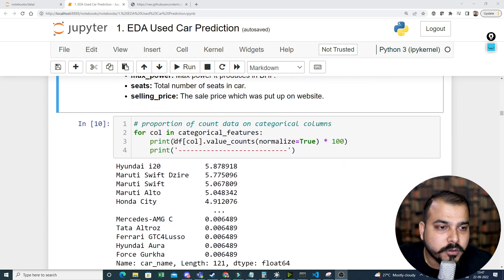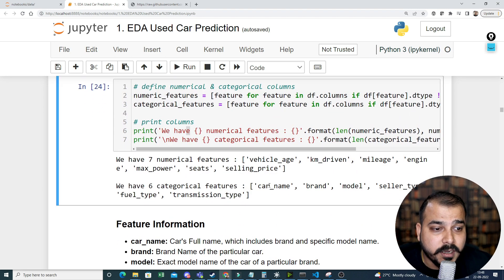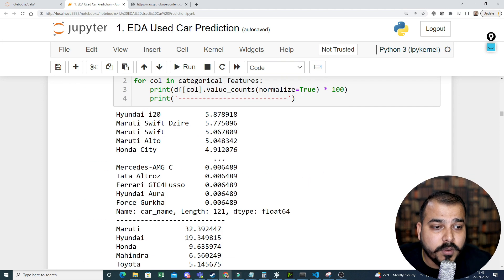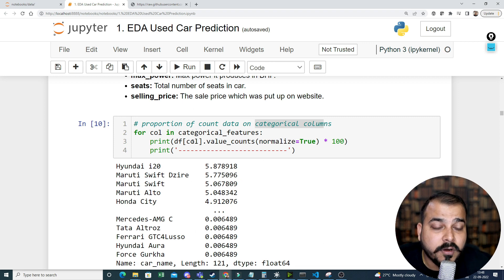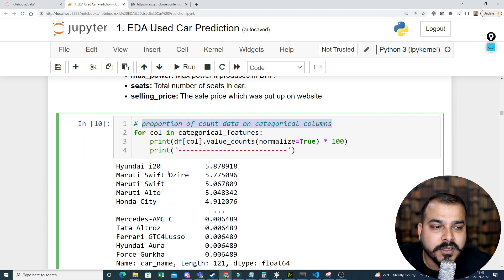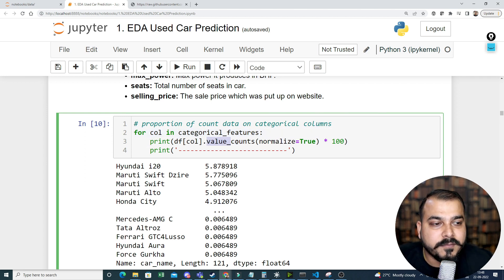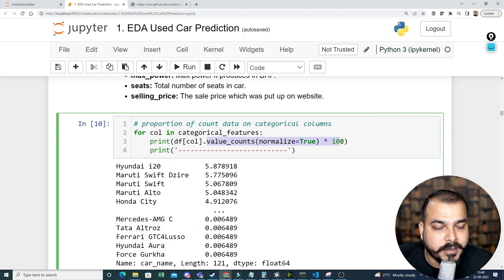The first step is to check how many categories exist within each categorical column. For example, car name, brand, model, seller type, fuel type, and transmission type are all categorical features. We are trying to find out what percentage of values exist with respect to each category in every categorical feature — this is the proportion of count of data on category columns.